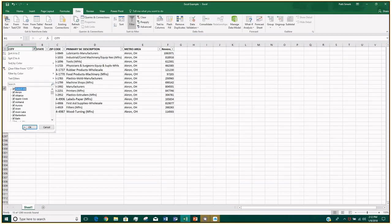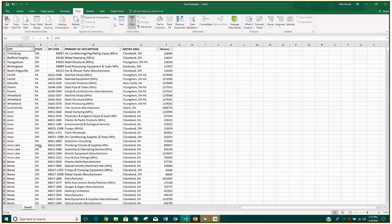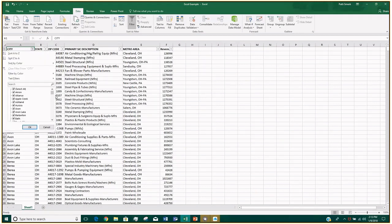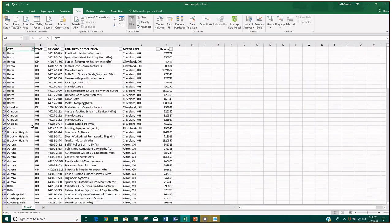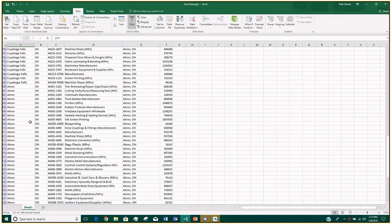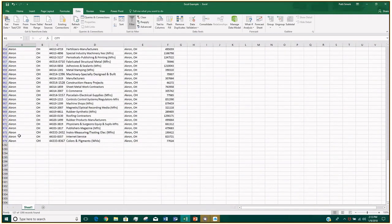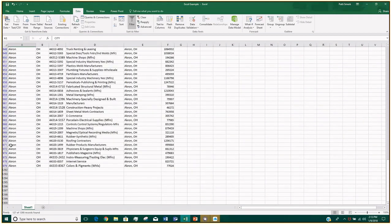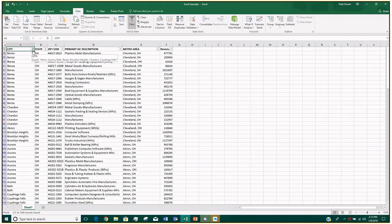If you want to turn that filter off and see everything again, just expand the dropdown and click 'Select All' again — as long as they're all selected, they'll all show. If you want to see multiple cities, deselect all and then click on the cities you want to view and click OK. You'll notice all the cities you selected are listed. Also, the dropdown icon changes — instead of a downward-pointing arrow you see an icon that looks like a little filter. I tend to think the blue row numbers jump out more than the icon, but that's another way to see that a filter is set up.